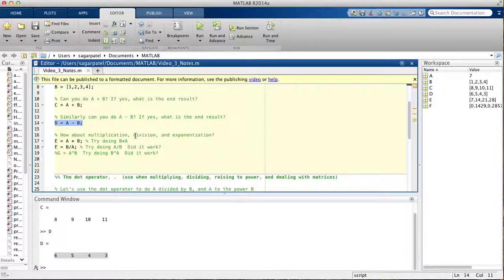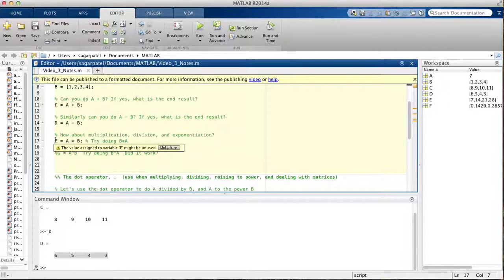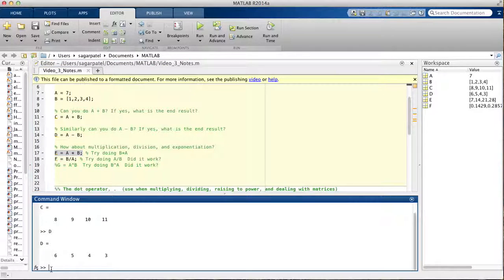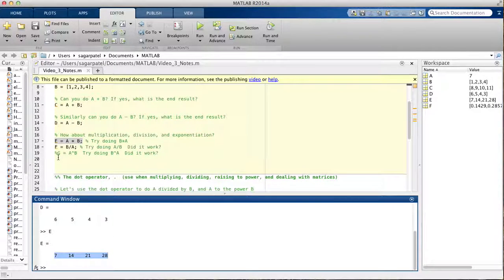What about multiplication, division, and exponentiation? We'll get to the dot operator in a moment, but for now you can do multiplication. When you run this line of code, you're saying take seven and multiply it by every element of vector B. So it says seven times one, seven times two, seven times three, seven times four — and that gives you seven, fourteen, twenty-one, and twenty-eight.